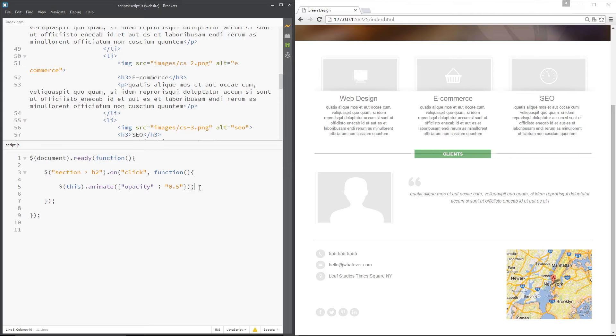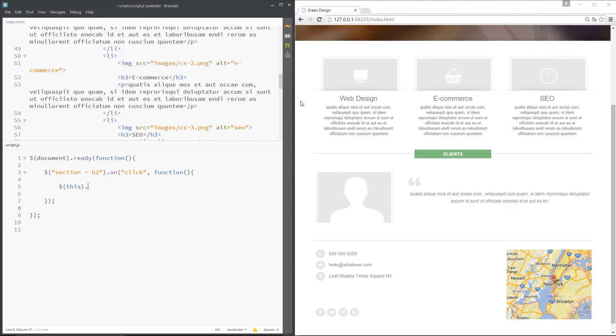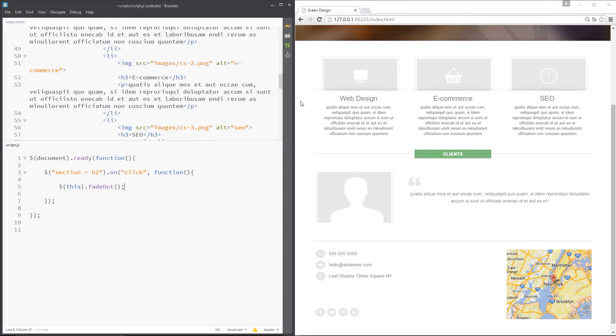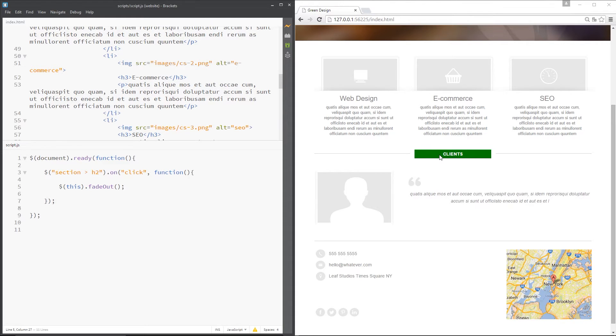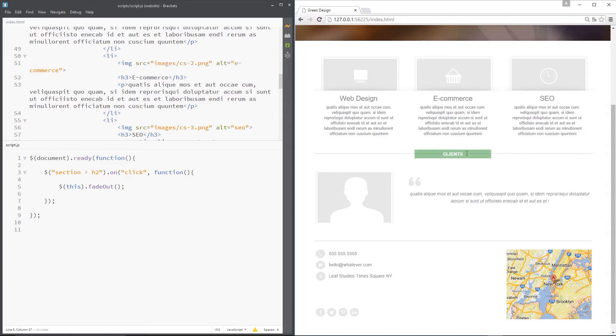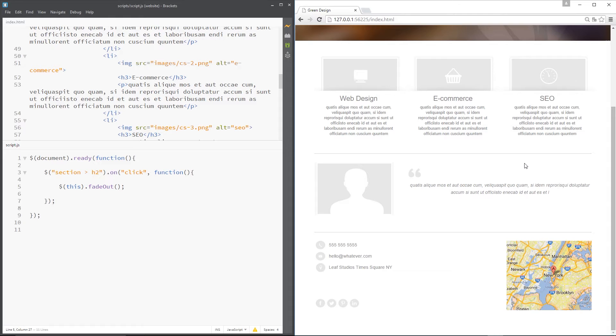I'm going to start with the fade out method. So all we need to do is delete this animate and replace it with fade out. And that is it, guys. Ta-da! That is the fade out method. Dead simple. So now if I click on this over here, what's going to happen is the element is going to completely fade out to 0 opacity. So if I click that, completely disappeared.